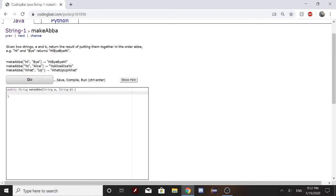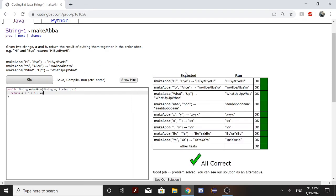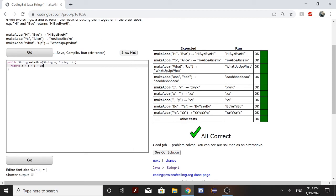For example, 'hi' and 'by' returns 'hi', 'by', 'by', 'hi'. You can start by returning a + b + b + a in the exact order that the problem states. It should return all the answers.